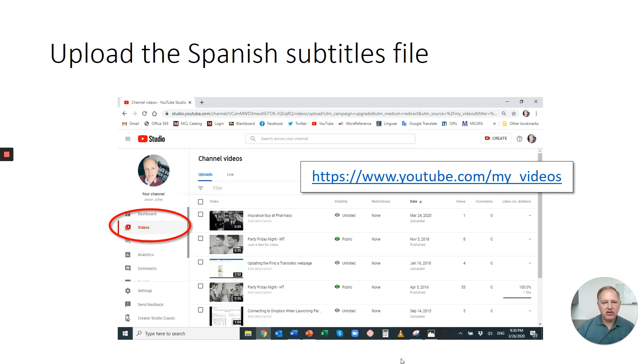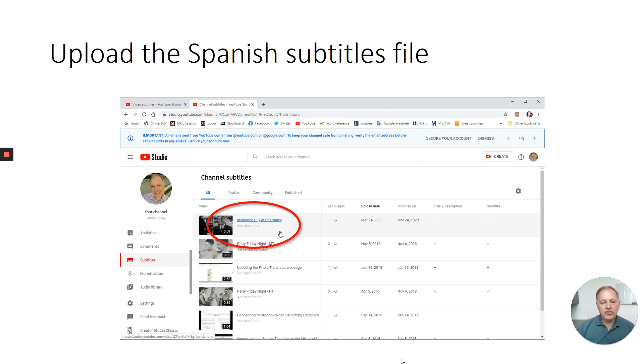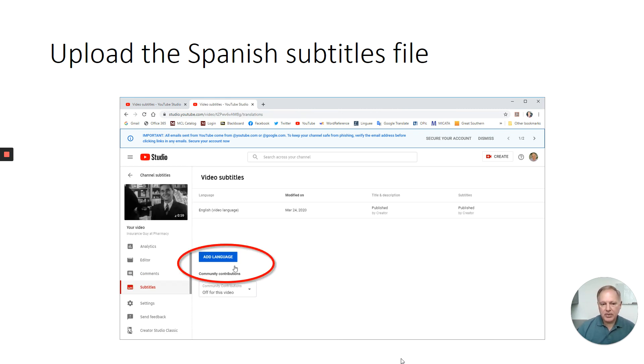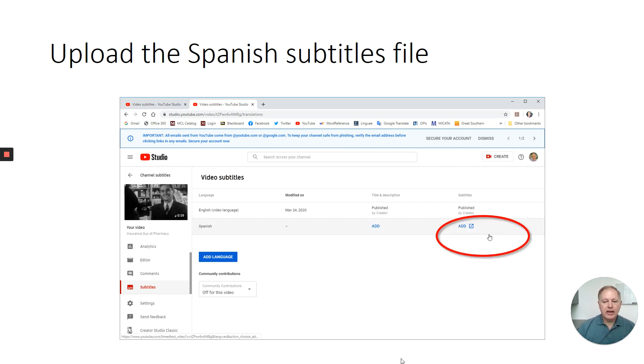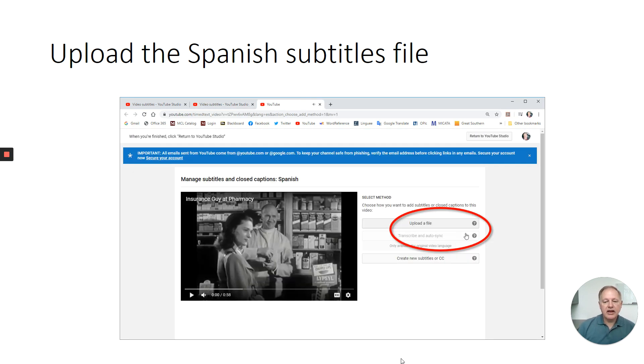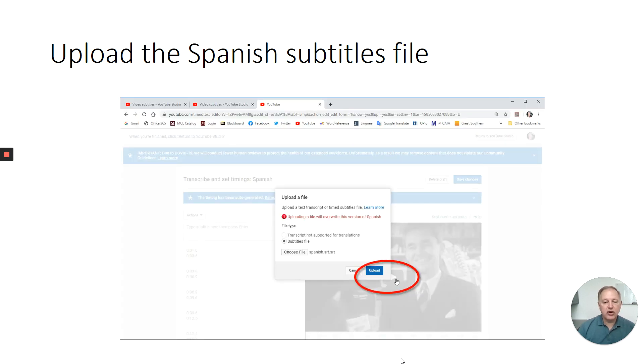Once you've done that, go back to your video manager on YouTube. You can use this URL to get there. Click on videos, select your, click videos and then click subtitles. Then click your video. Again, it's probably the only video you have. And right below where it says English video language, you'll see a button that says add language. You want to click on that button, select Spanish. Don't select Latin American or Mexican Spanish or Spanish from Spain or from the U.S., just Spanish. And click add, as you can see on the screen here. And then instead of transcribe, this time you're going to click upload a file. And of course, you're going to select the file that you just translated from English to Spanish. You're going to go ahead and upload that.